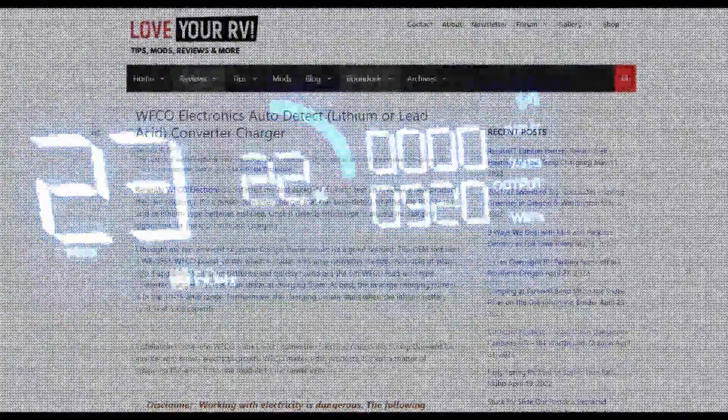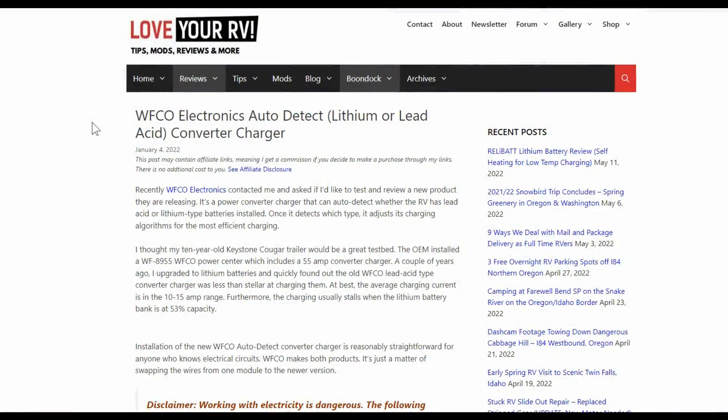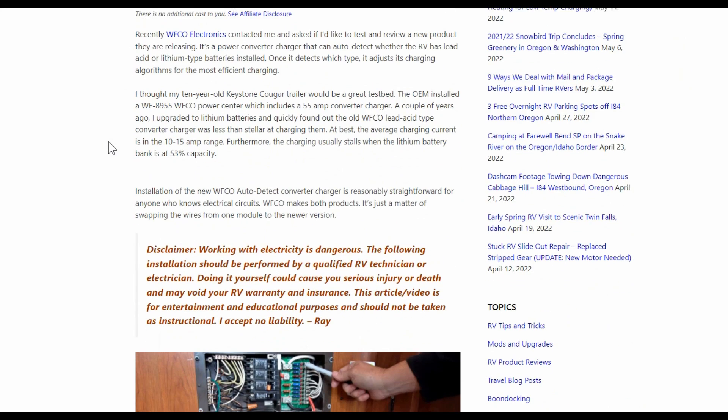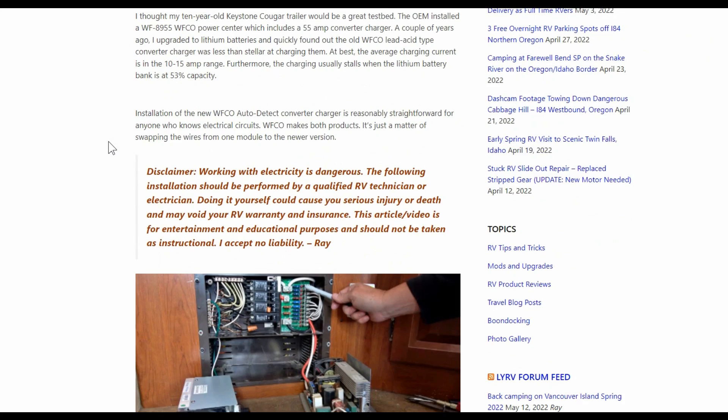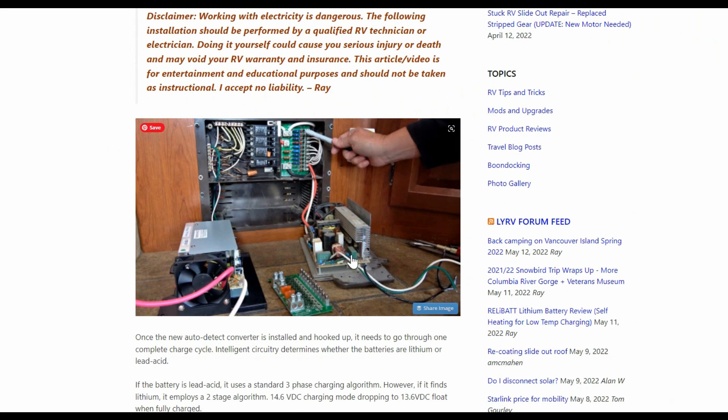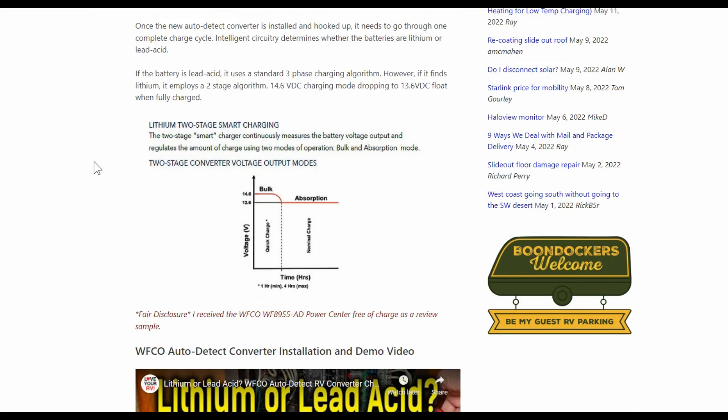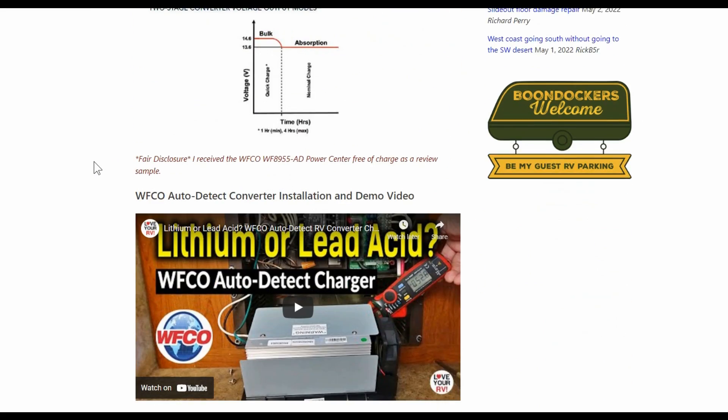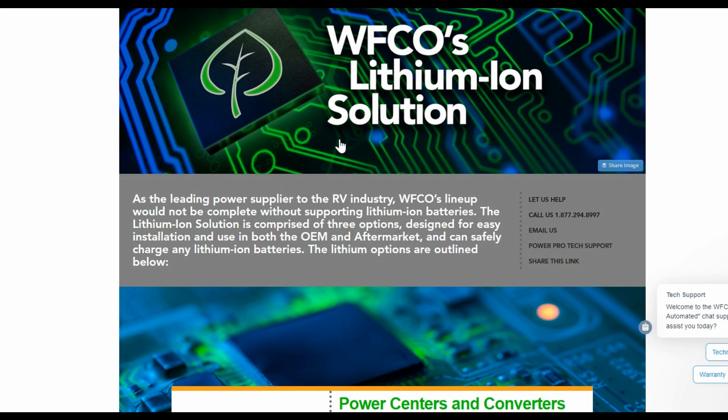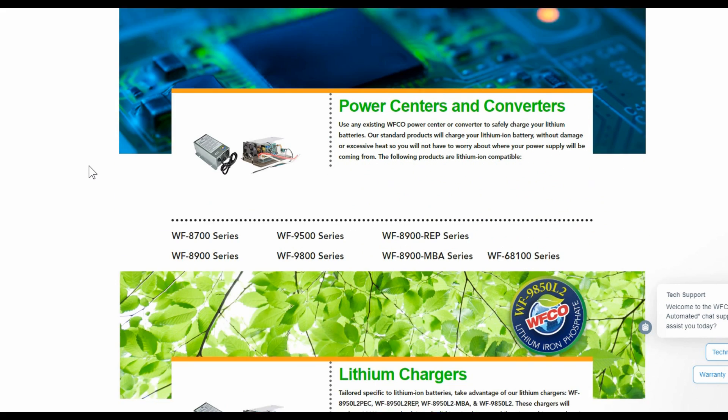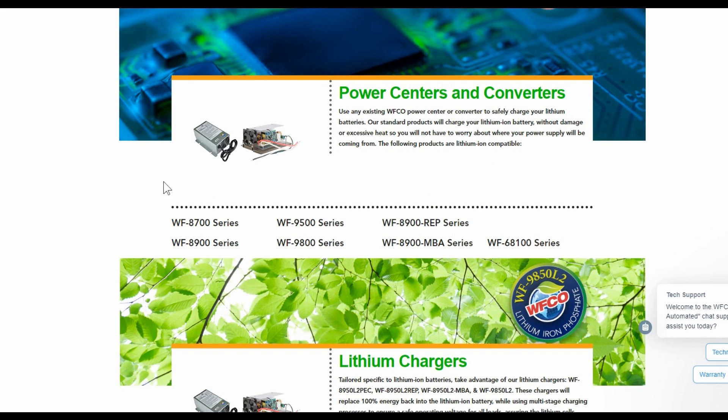So there you go, it seems to do the job. If you missed it I'll link back to my original post where I did the installation and swapped out my old converter charger, the OEM one that I had from back in 2011, and installed the new lithium auto detect version. I don't know why you'd want to buy the auto detect version if you already had an RV. I think they're more aimed that they can put them in new RVs and then it doesn't matter what the end user customer installs, whether it's lead acid or lithium, it'll just work for them and they wouldn't have to think about it.